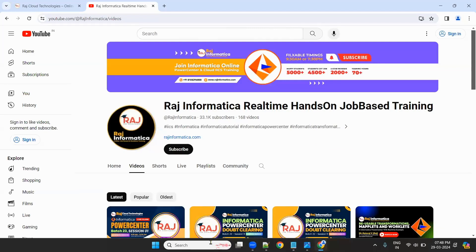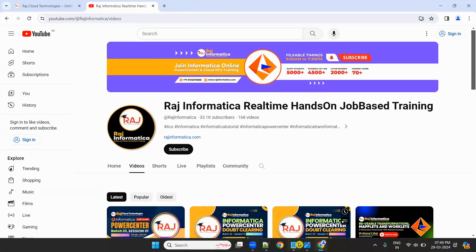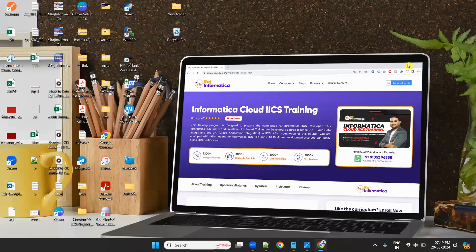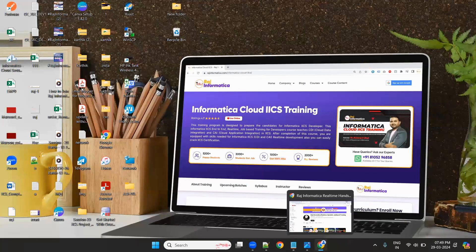Now coming to the session. Today is our 23rd batch, session one. I welcome all of you to my Informatika Power Center training, 23rd batch, first session evening. I hope everyone is able to see my screen and hear me properly. When I ask any question, please reply in chat. Make the session interactive. Are you able to see my screen and hear me?